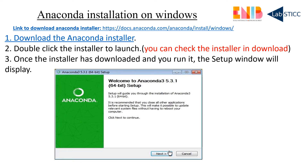Hello everybody. In this tutorial I want to show you how to install Anaconda on Windows. Here is the link to install Anaconda — go to that link and just download the Anaconda installer. Your Anaconda installer may be going to your downloads folder, so you just double-click on this installer once it has downloaded.